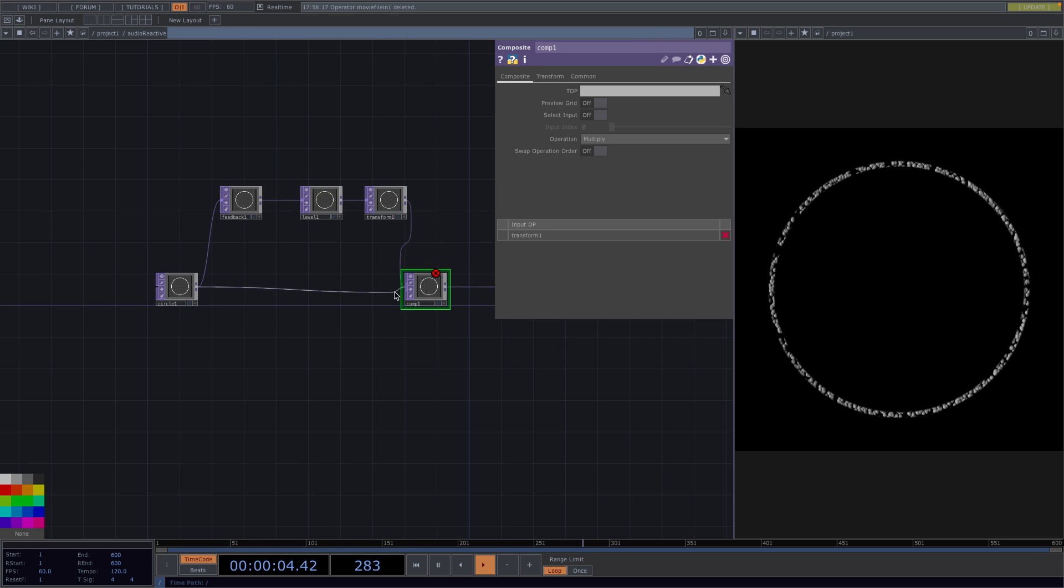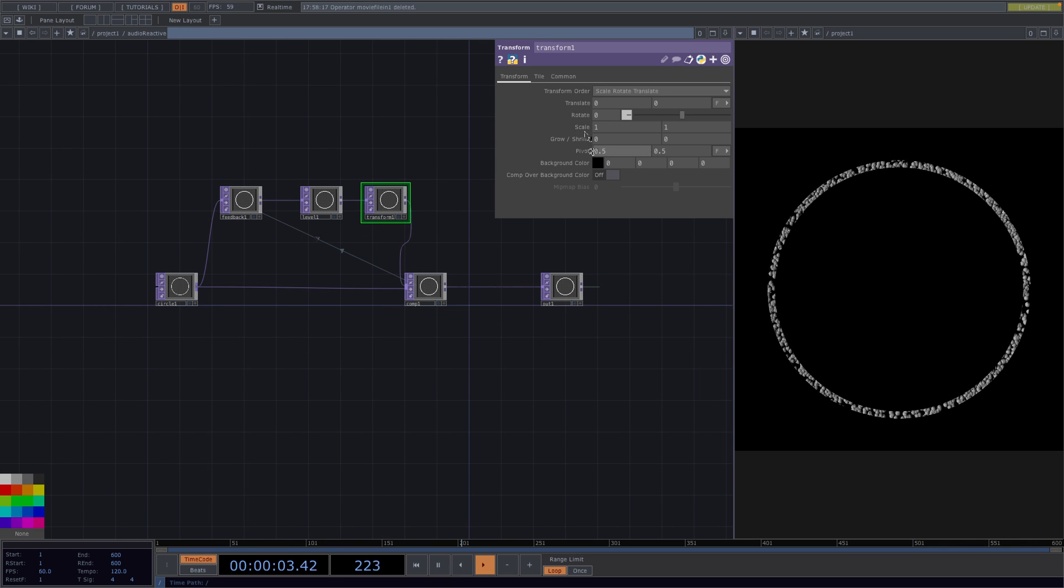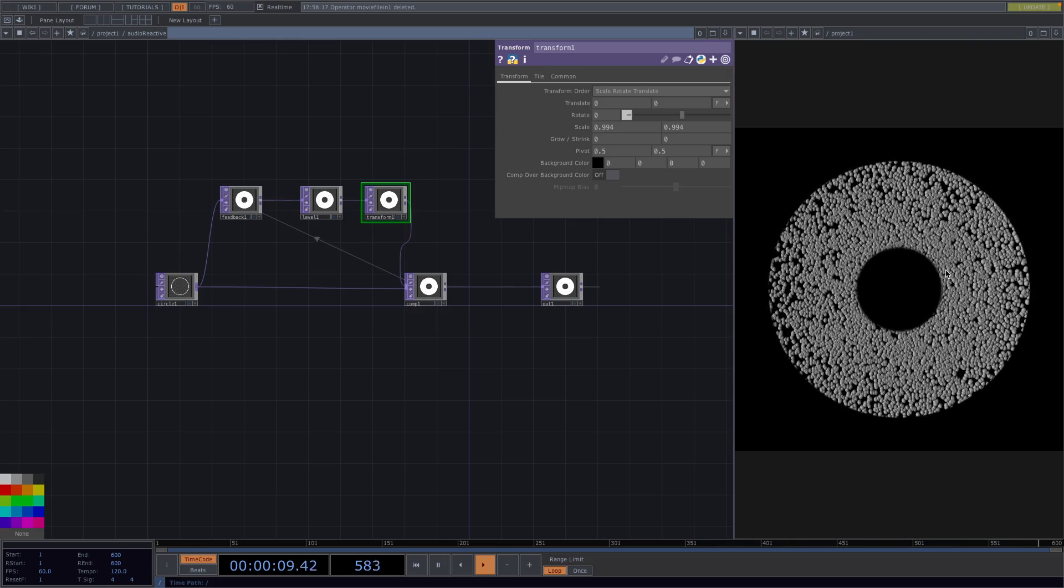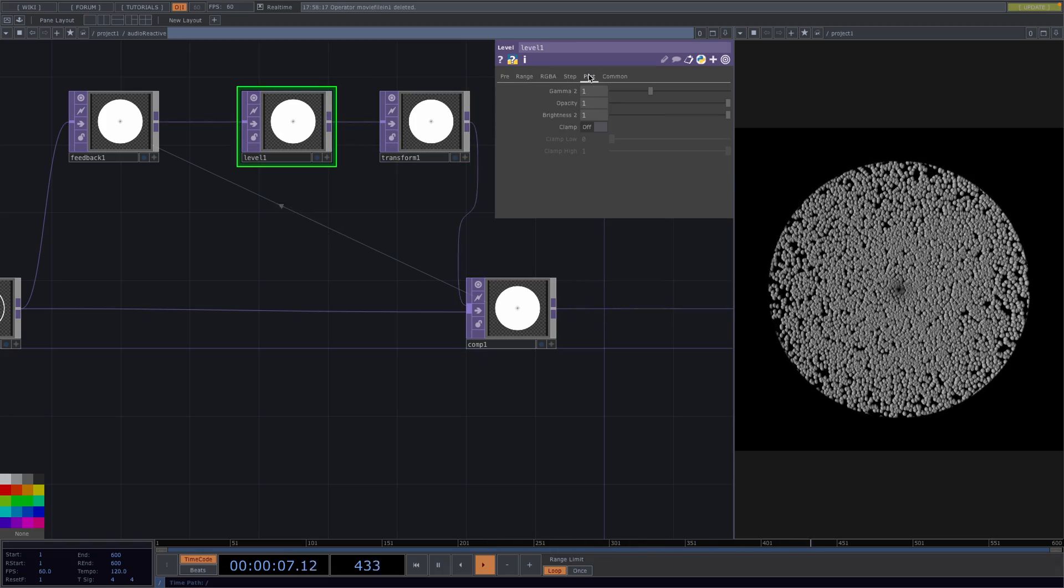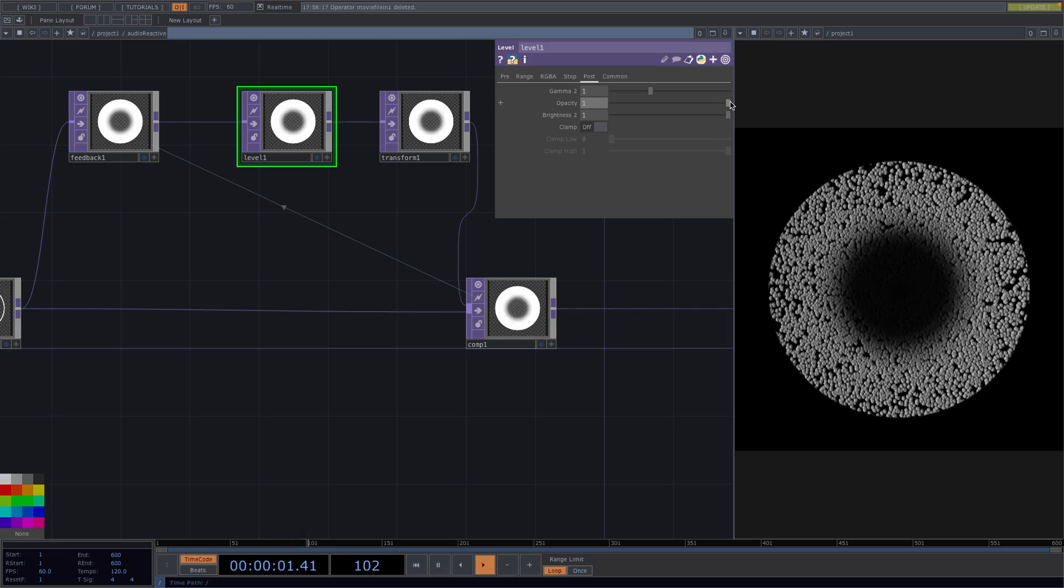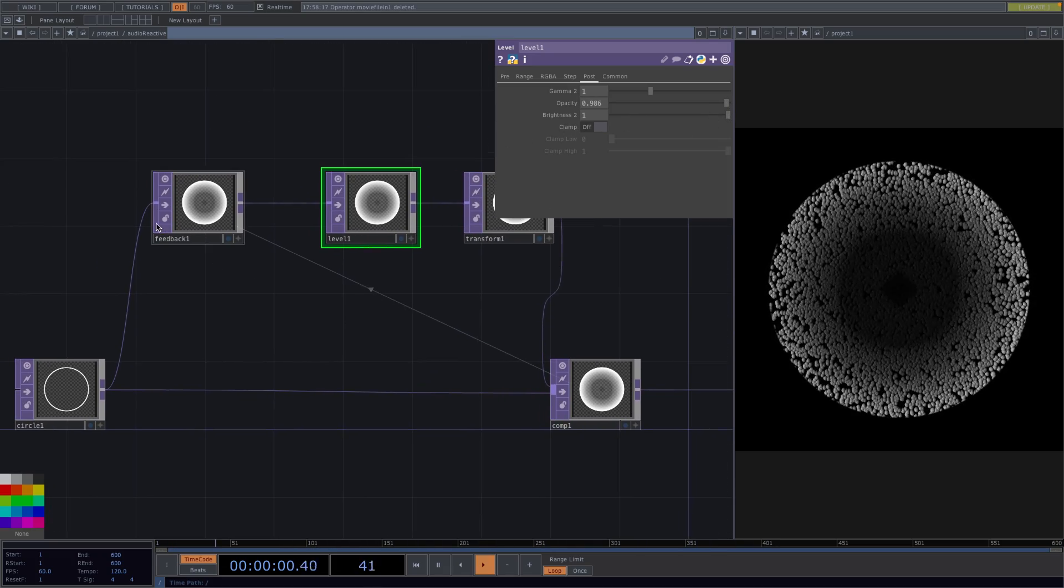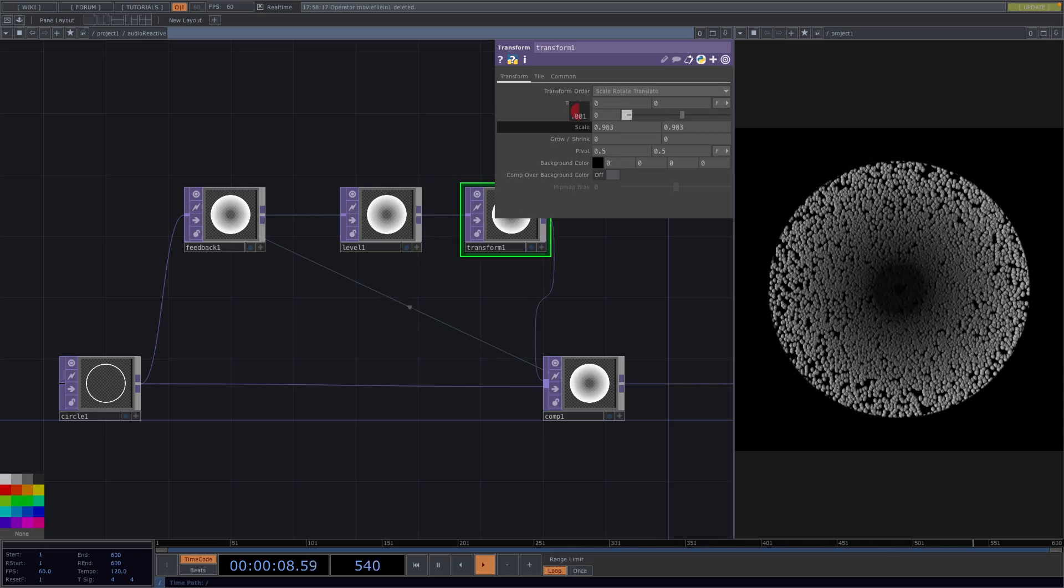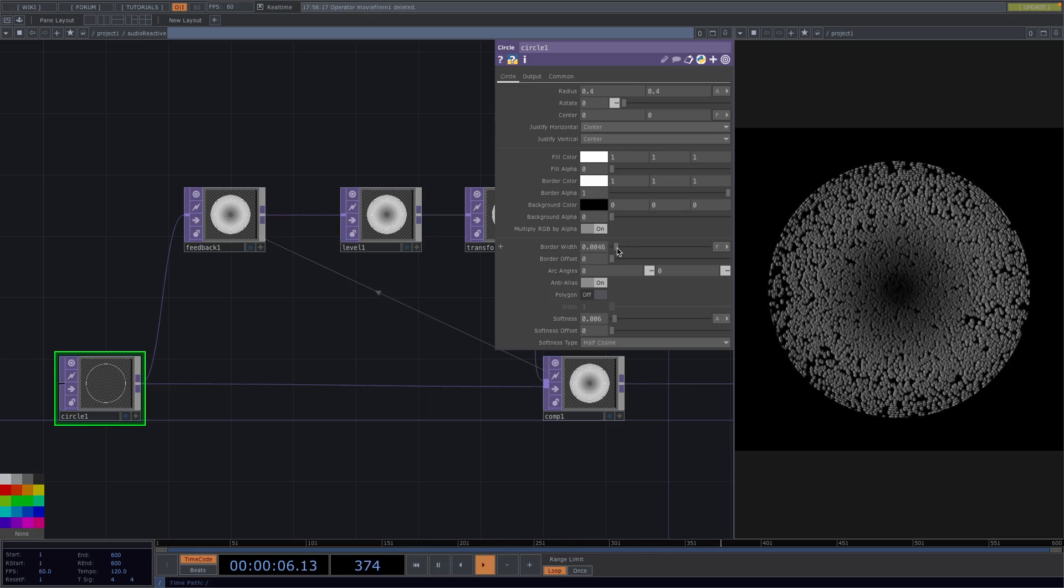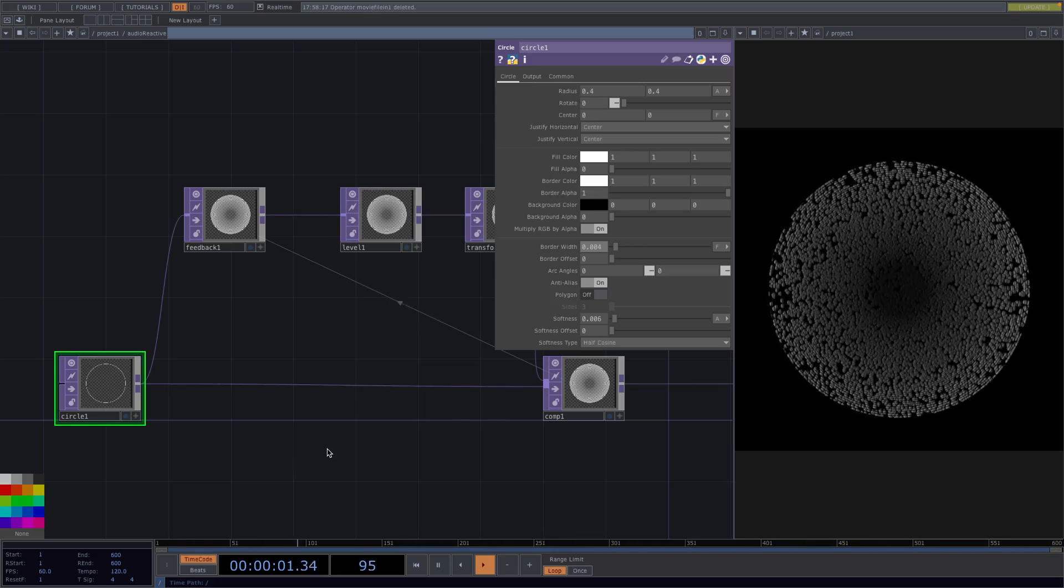Now from here if we go to the transform and scale down we see that our circle slowly gets filled up. To give a bit more dimension to the animation we can go to the feedback and decrease the opacity just a bit. This will give us a tunnel-like effect and from here you can further modify the parameters until you're satisfied. But for now we have our feedback network.